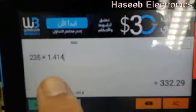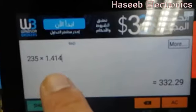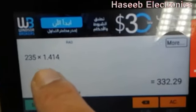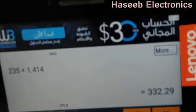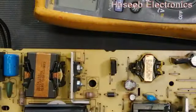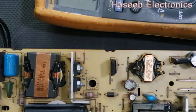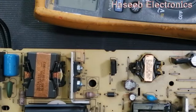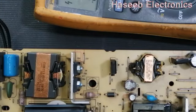235 volts multiplied by 1.414 equals 332.29 volts - you can calculate it by square root of 2 or by 1.414. So it is okay; as per our calculation the output of the bridge rectifier is correct at 331 to 333 volts.